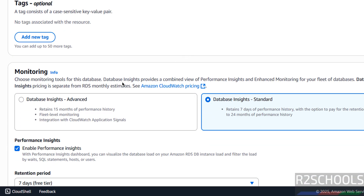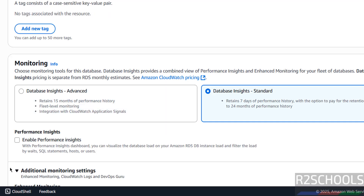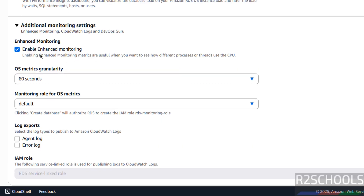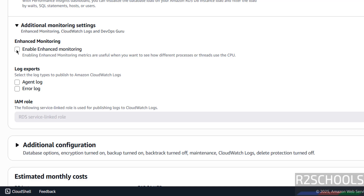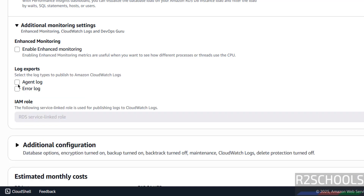See here we have the monitoring options — Standard and Database Advanced — it is up to you. Next, additional monitoring settings — if you want to enable enhanced monitoring you have to select the checkbox. Then you can select the OS metric granularity and monitoring role for OS metrics.